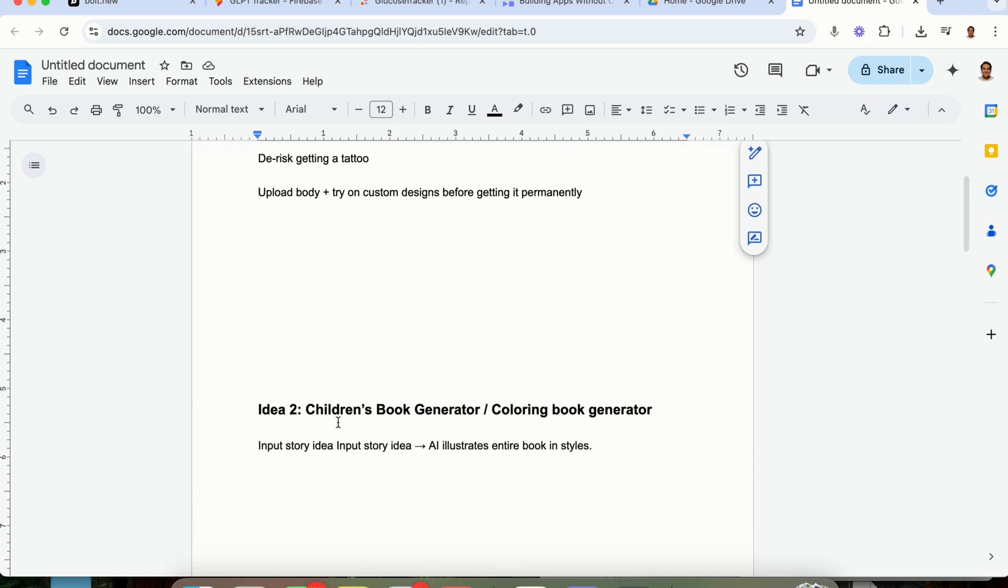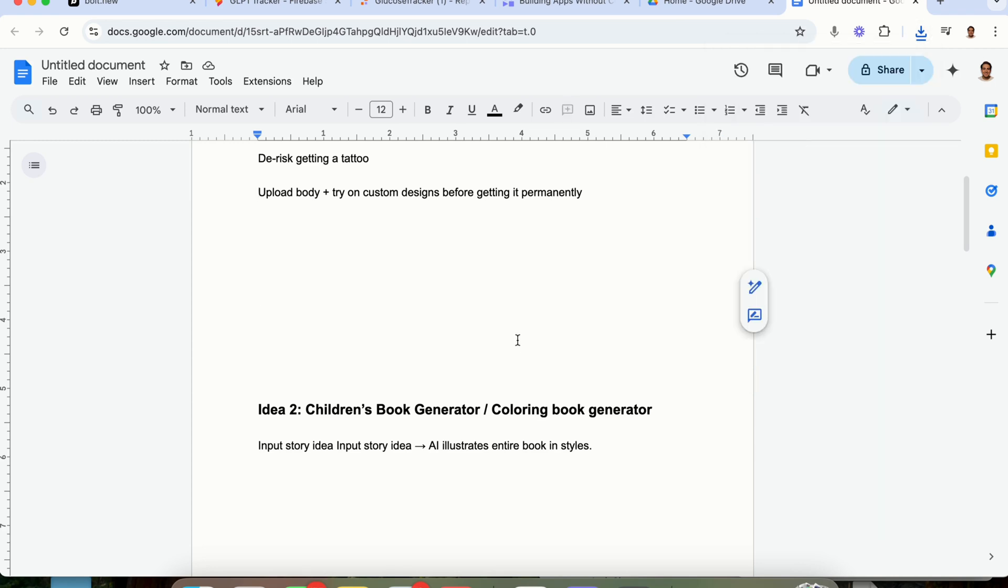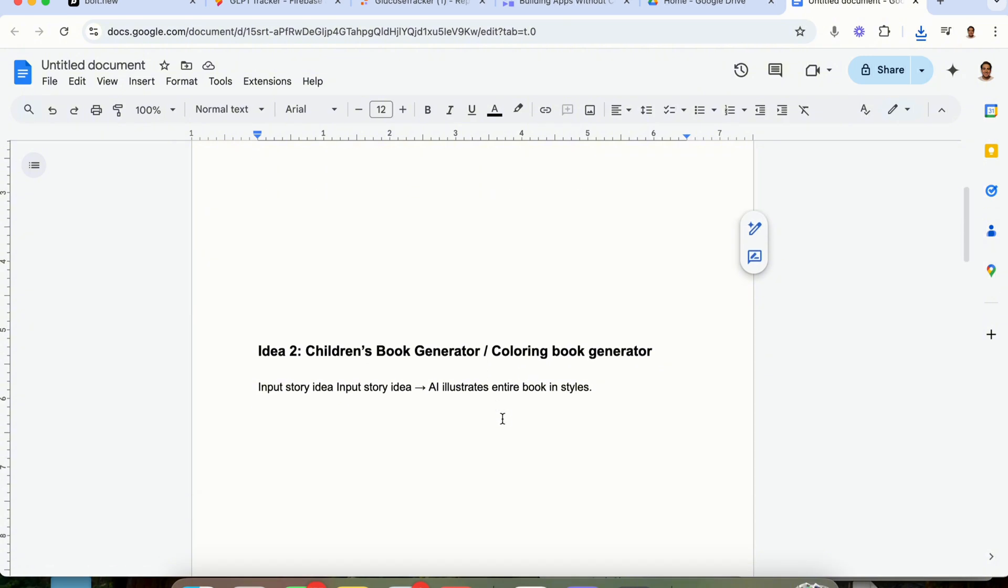The second idea here is building a children's book generator or a coloring book generator. Essentially, what this has allowed you to do is input a story idea or create one with AI or select random ones. And then you would actually be able to build from that a children's book based on it or a coloring book generator that they would then be able to print out and would be able to use right here.